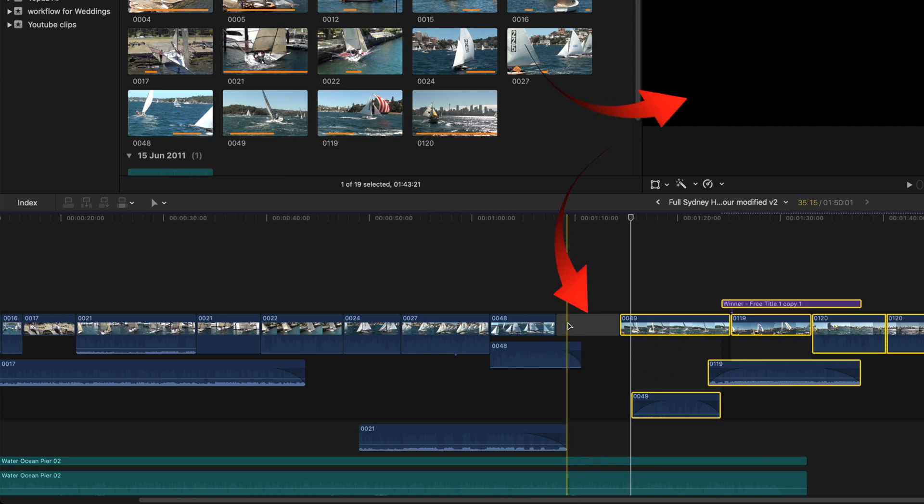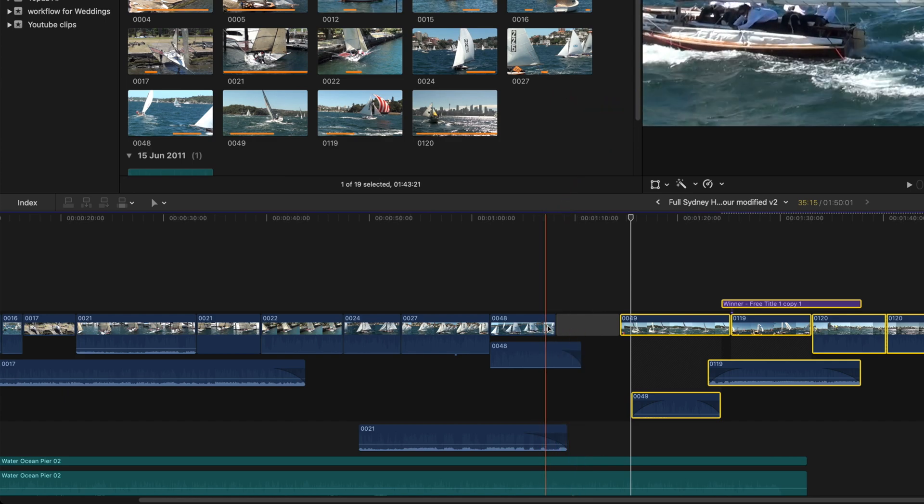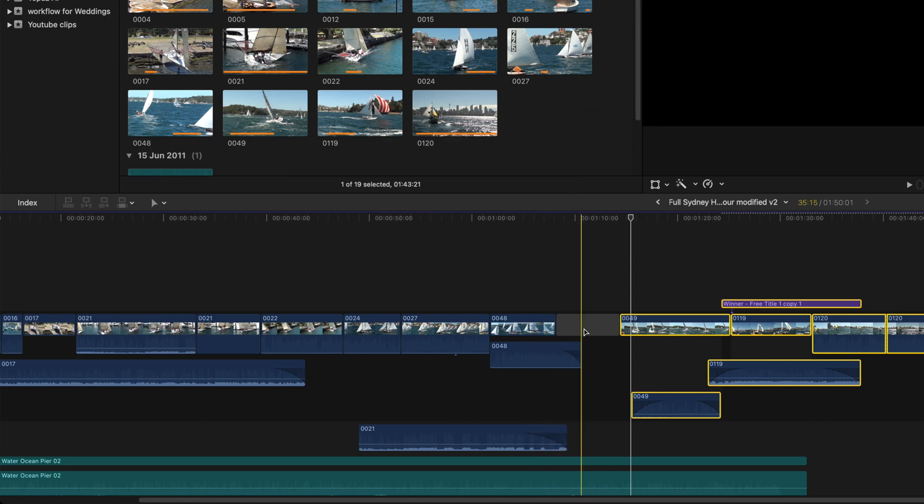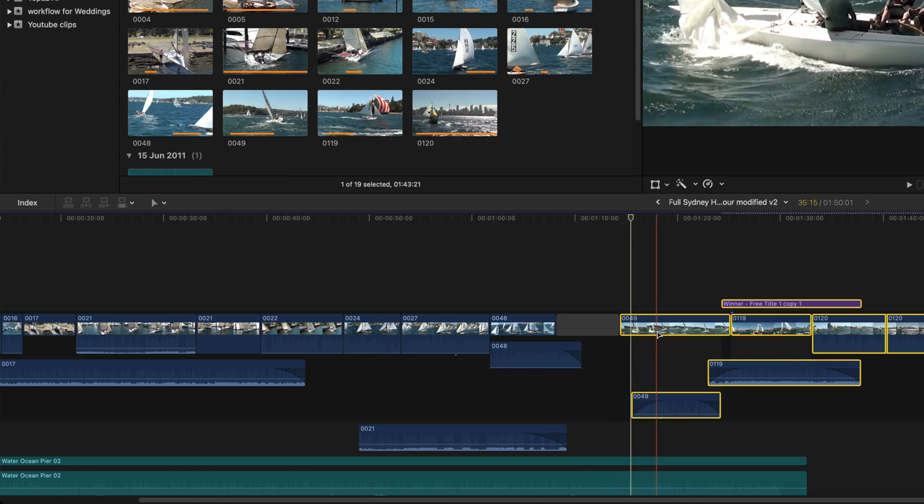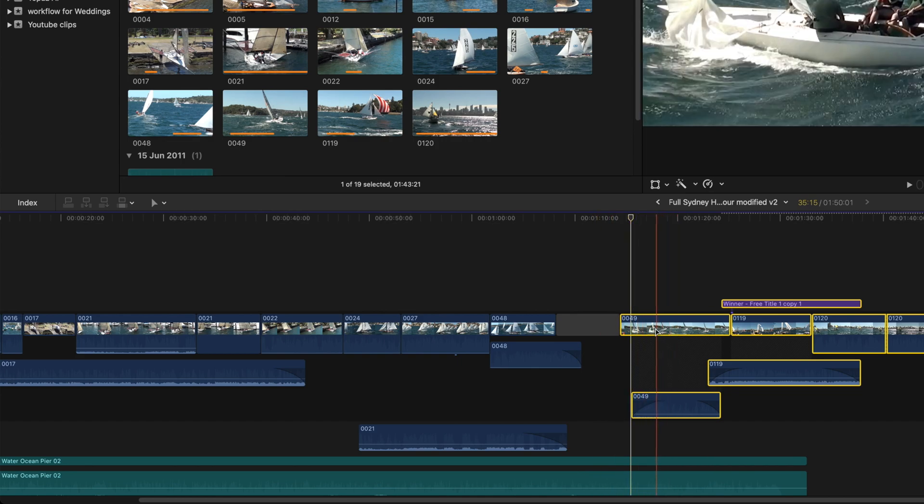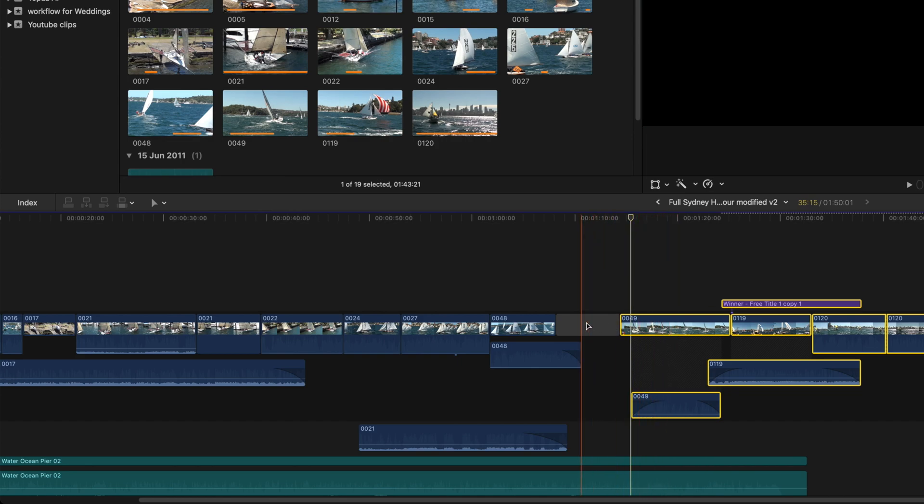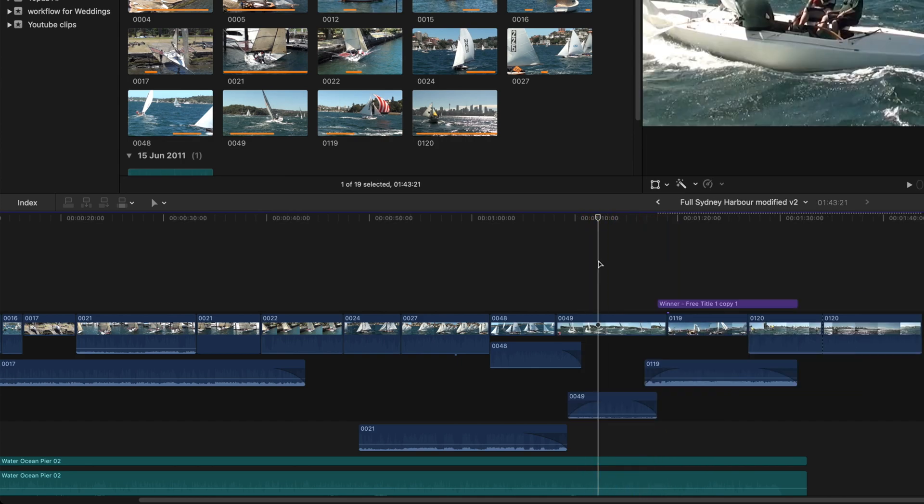I find that a gap clip is a great way of separating these sections because it's so obvious in the timeline, and it's easy to find again. It doesn't sneak into the final edit.